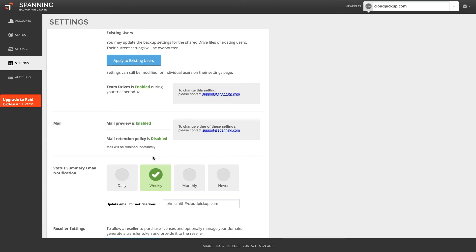The mail retention policy refers to how long Spanning will retain your backed up emails. By default, Spanning will retain all backed up emails for the life of each user's account. However, if you want to enable a retention policy so that Spanning will delete all backed up emails from your account older than your specified length of time, you can enable this setting by emailing support at Spanning.com.